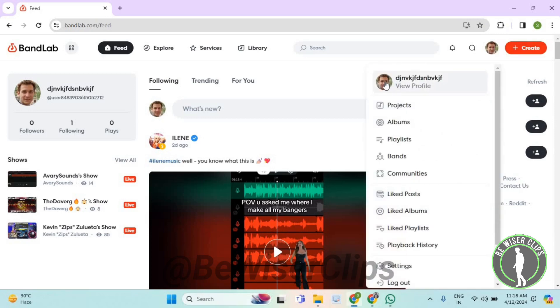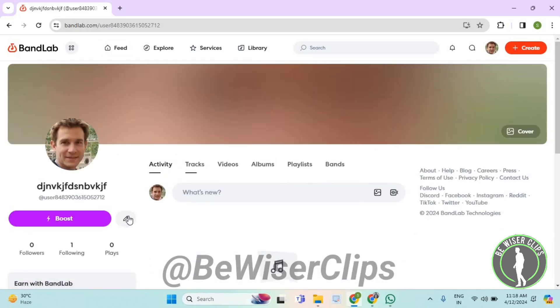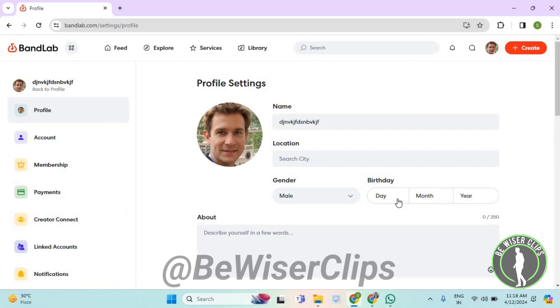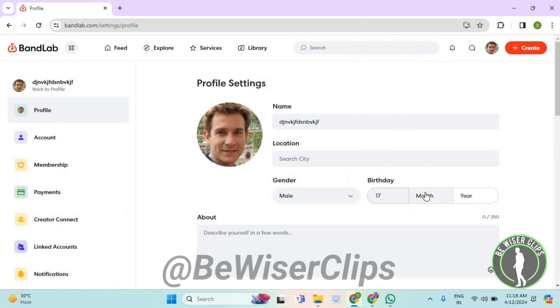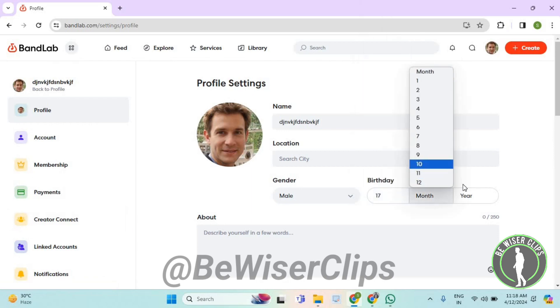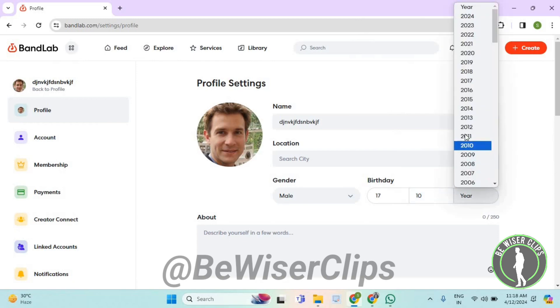Now again select your profile picture, then select the edit icon. Now you need to select your birth date, then birth month, then birth year.